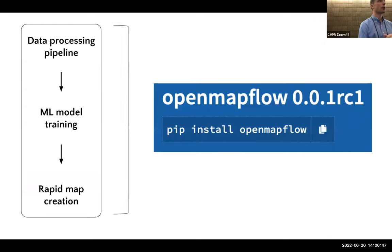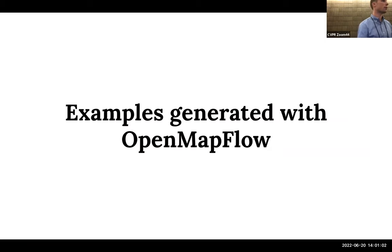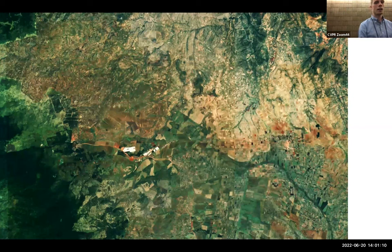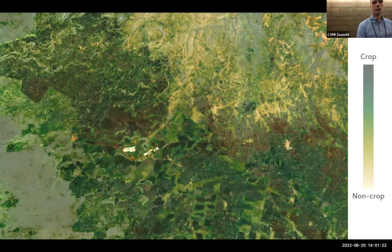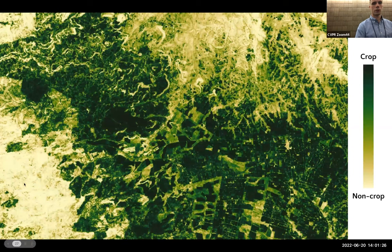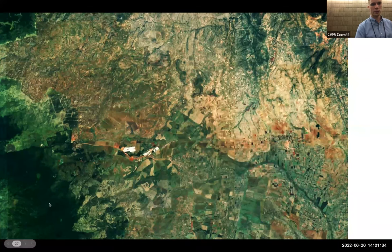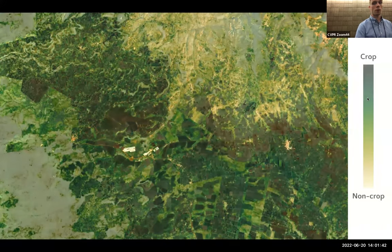OpenMapFlow is available on the Python Package Index — just run pip install openmapflow and you get all three components. To show what it can do: we fed in a satellite image and trained a crop/non-crop model that predicted for each pixel whether it was crop or non-crop. The output shows yellow sections for non-crop and green sections for crop, and you can see it correctly identifies fields versus greenery on the left-hand side.